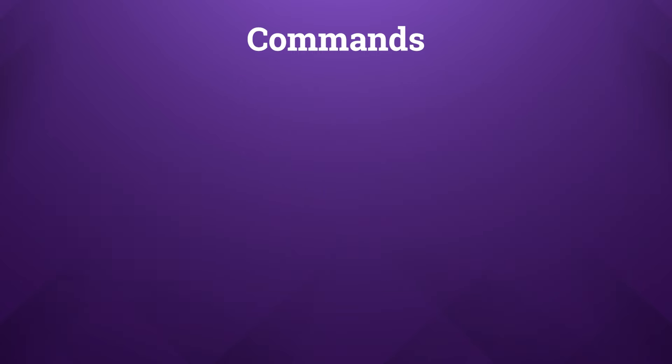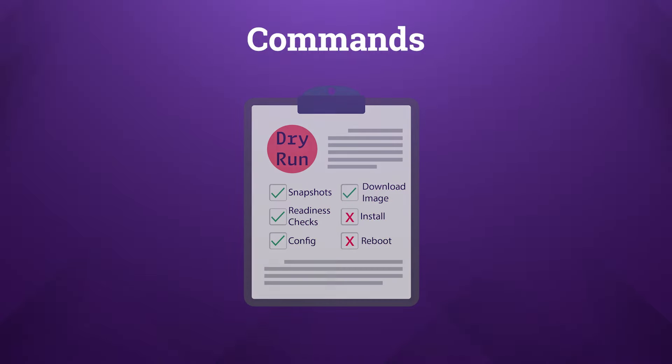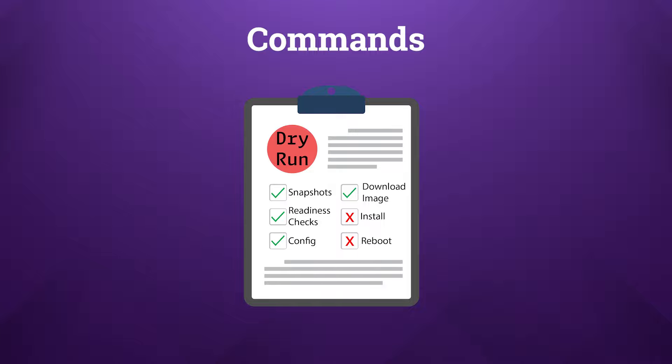Now there's one other thing to cover when discussing the upgrade subcommands, and that is by default this script is going to operate in a dry run mode. This mode goes through the entire upgrade workflow without actually installing the PAN-OS version or rebooting the devices. It's an invaluable tool for preparing and staging PAN-OS versions, readiness checks, config backups, and network state snapshots in advance of a formal change control procedure. This will help ensure that you have readiness without impacting the device's operation.